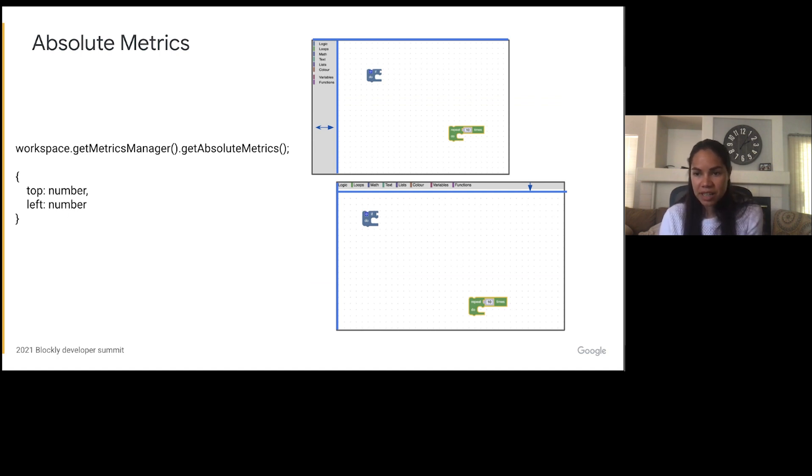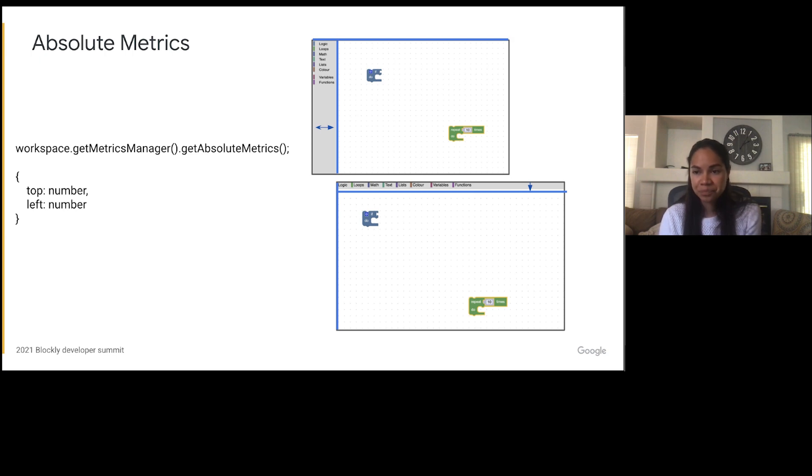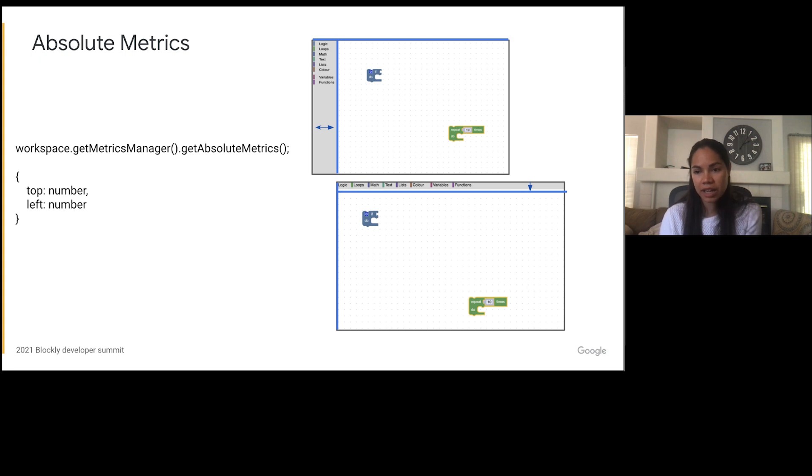The absolute metrics contain the top and left location of where the viewport starts in relation to the SVG. So depending on where the toolbox is, this is usually the width or height of the toolbox.